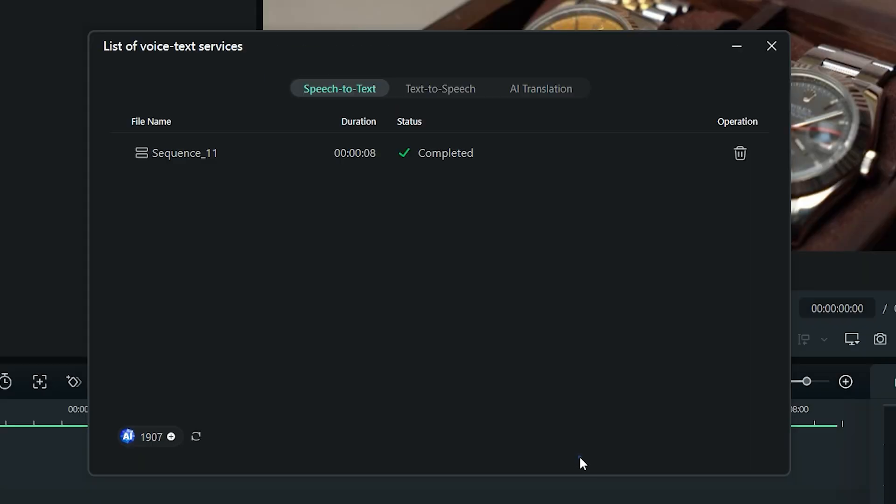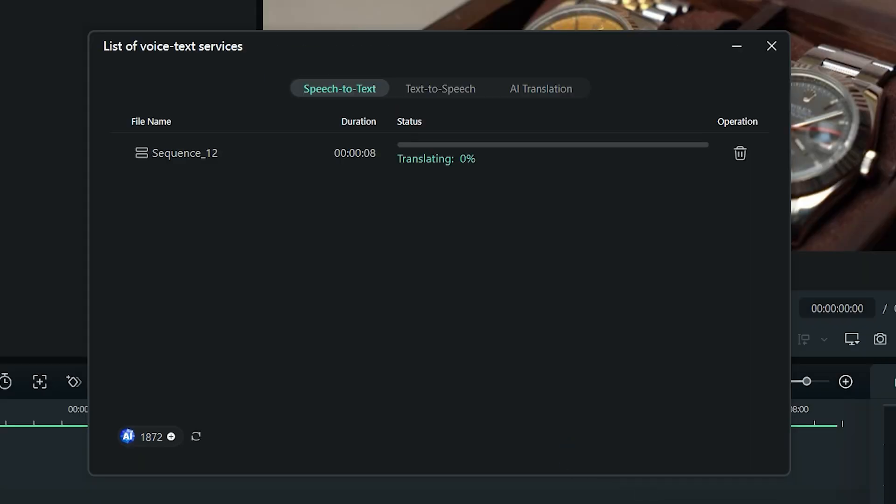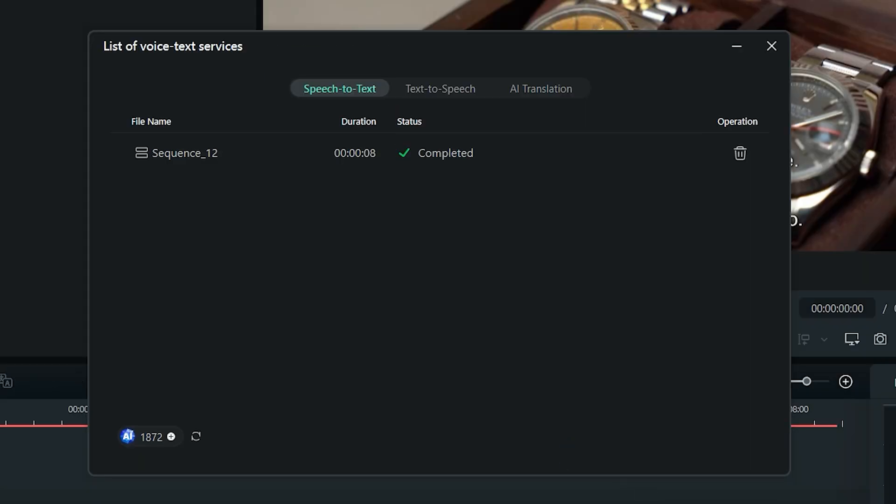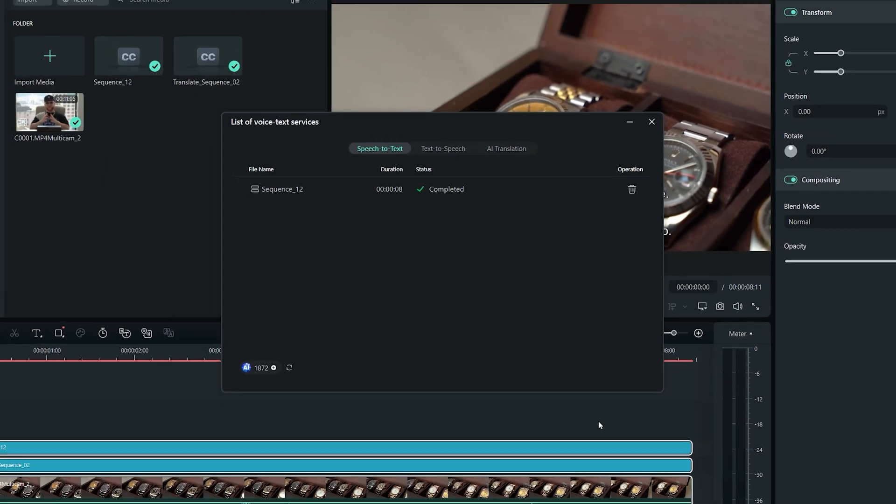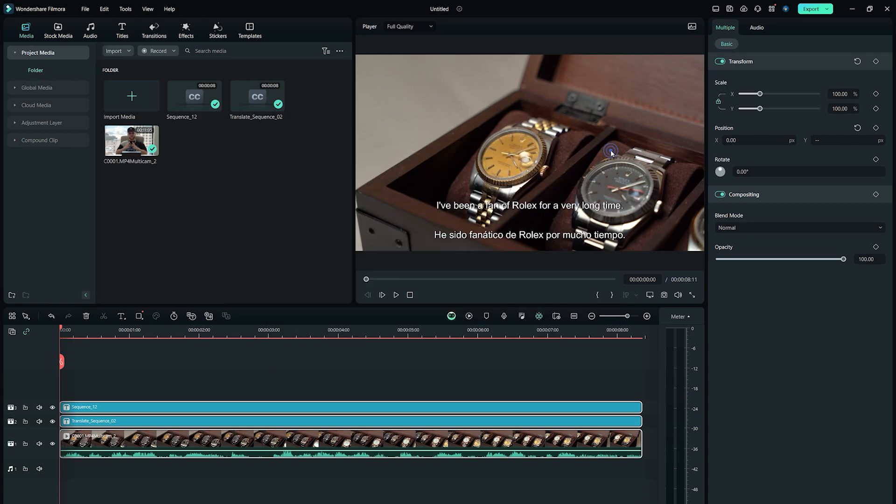In just a few seconds, Wondershare Filmora 13 will transcribe the audio in its original language, and then translate and create the text file for the selected language. And here you can see there are two text files. One is in original language, and one is the translated version.